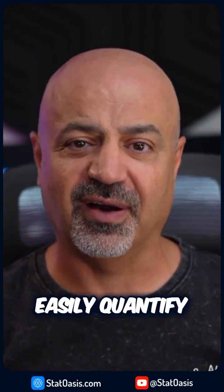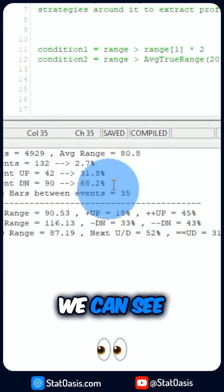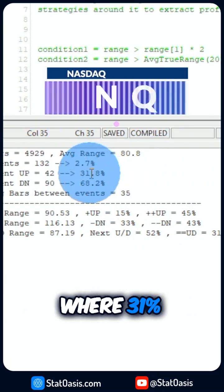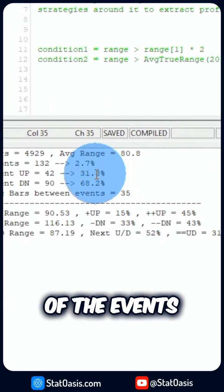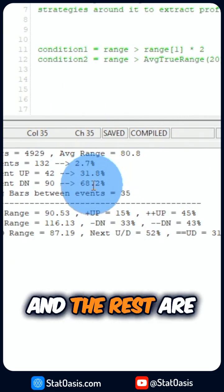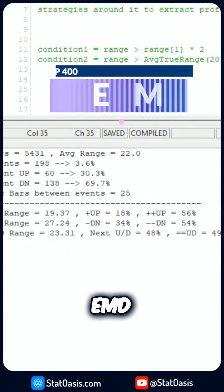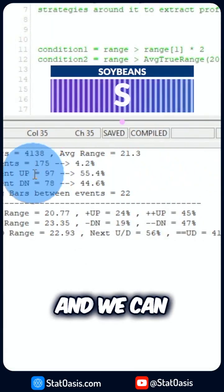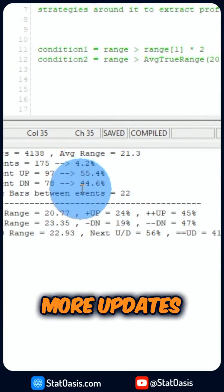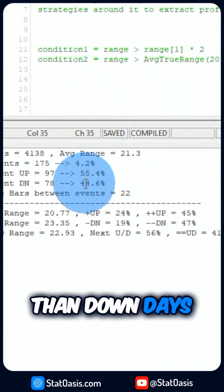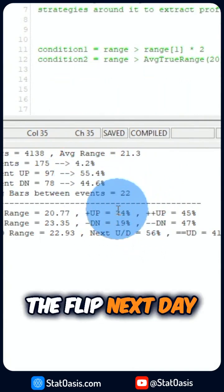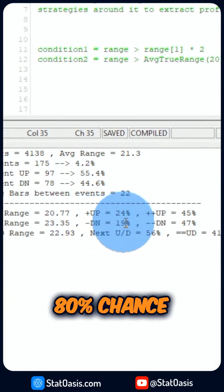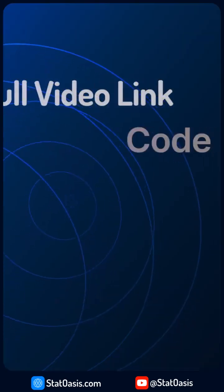We can easily quantify that, and we can see almost the same odds exist on the Nasdaq, where 31% of the events are up and the rest are down. Same thing for EMD, same thing for the Dow. For soybeans, we can see it has more up days than down days, but again we see the flip the next day, where the down days usually have an 80% chance of flipping to up.